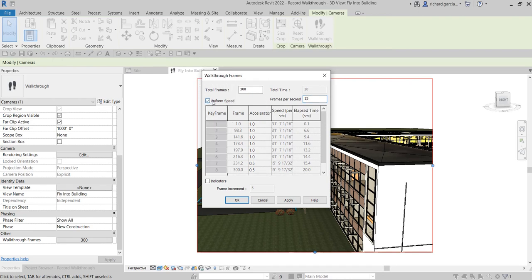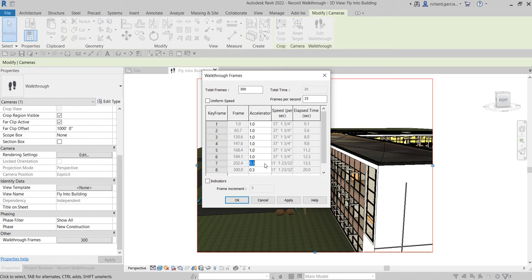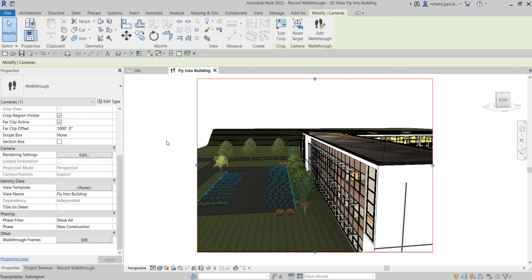You can also specify a uniform speed, but for this one I'll lower down the last few keyframes. As the walkthrough moves towards the end of the video, I want it to be a little slower — so I'll make those keyframes 0.3. Then select OK.